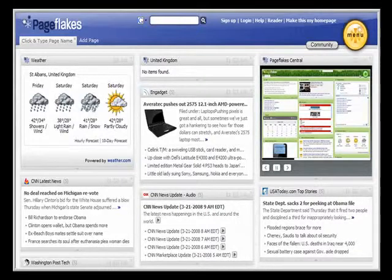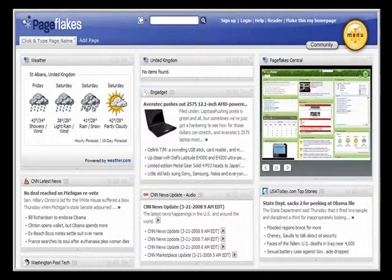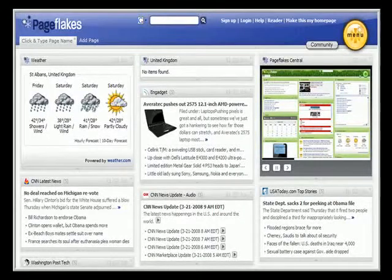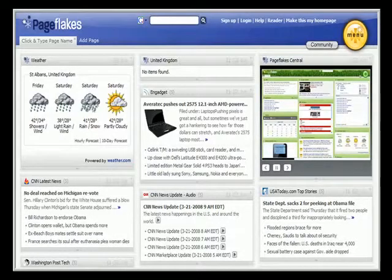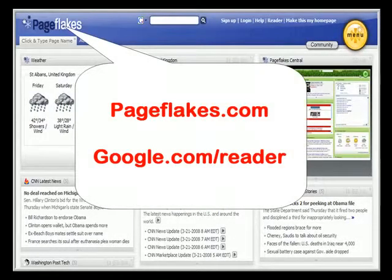Another way of sourcing new, up-to-date content is by creating a webpage that brings together all the news from your industry in one place, providing an endless source of ideas. This is easy to do with news feeds, also known as RSS feeds. To understand how they work or to set up your own industry news page, try the two services I use: pageflakes.com and google.com/reader. You won't believe how valuable these free services are until you try them.